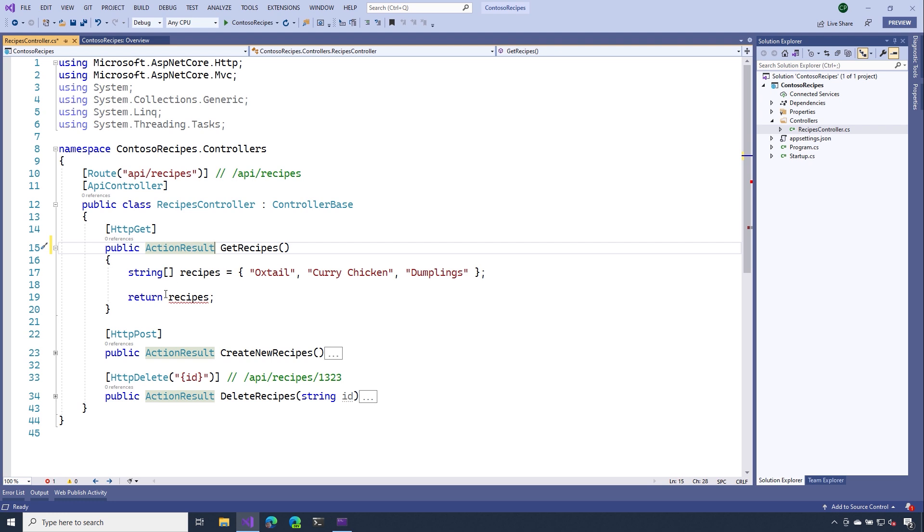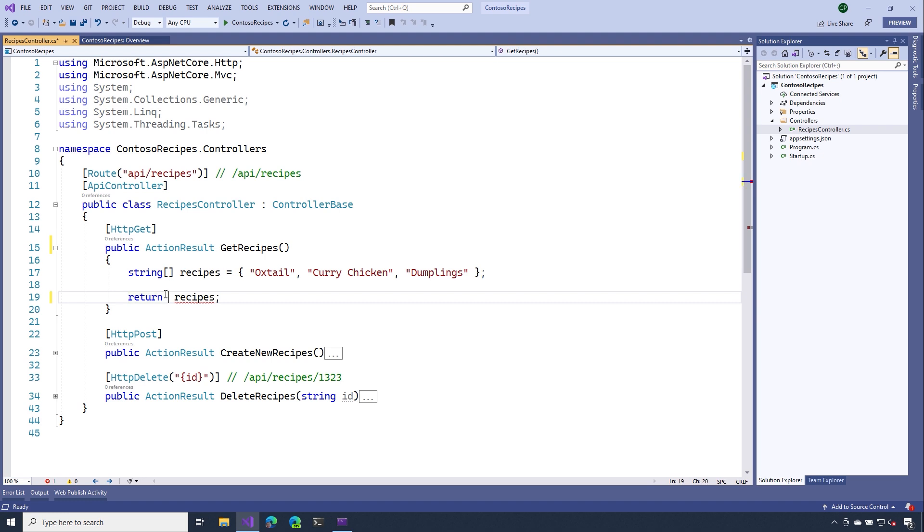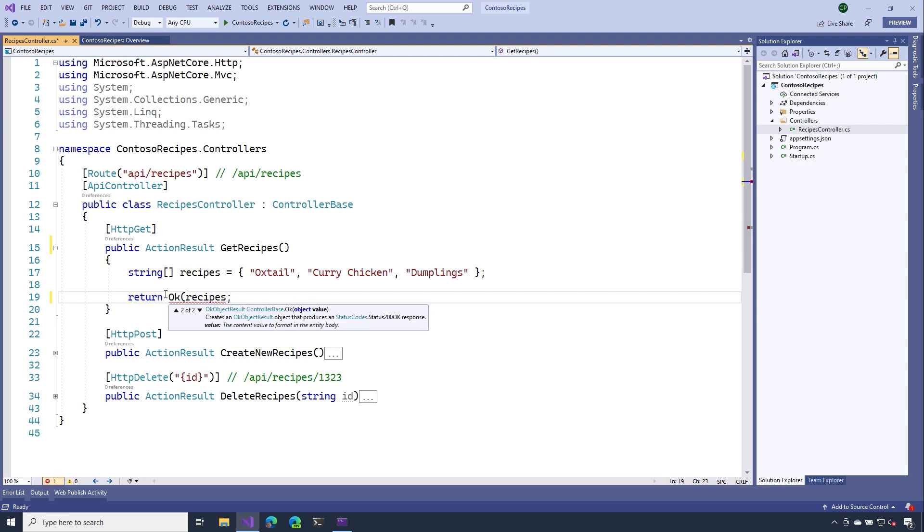Now, the next thing I want to do is, I want to return an HTTP OK. That means it was a successful response, and I also want to provide the data. So what I can actually do is, I can call the OK method. And then I can pass to that method the data that I want to have returned to the client.